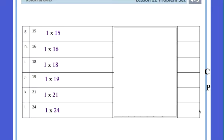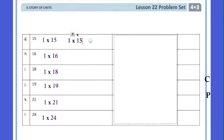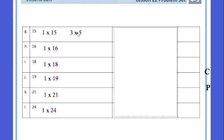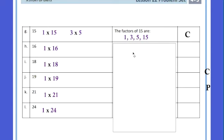Still on page 145, heading from G down to L. The first thing I did is put 1 times the product, because we always know you can get anything by multiplying by 1. So 15 is 1 times 15, 16 is 1 times 16, 18 is 1 times 18, and so on. For 15: is there any other way? Yes — 3 times 5. So two factor pairs means it's composite. The factors are 1, 3, 5, and 15.